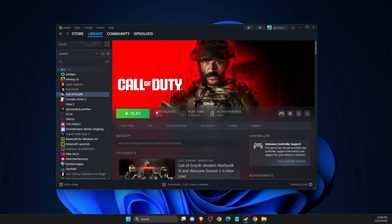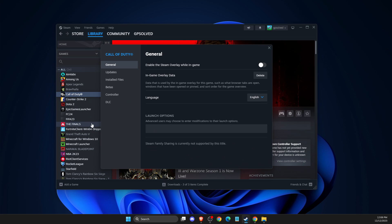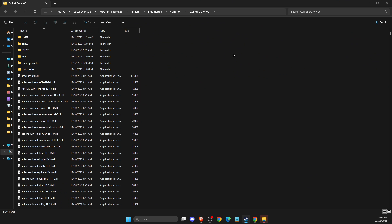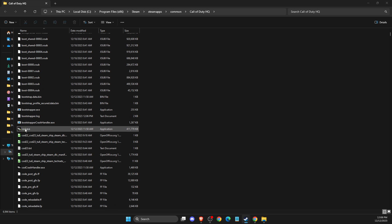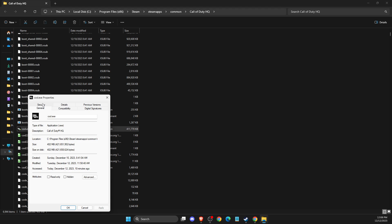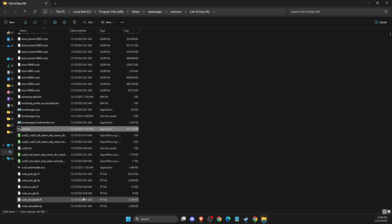So basically what you need to do here is go to library, go to Call of Duty, right click on it, go to properties, then installed files, and then press browse. Then you need to find the COD.exe file here, right click on it, go to properties, go to compatibility, and make sure to disable full screen optimizations, run this program as administrator. And if selected, disable this option as well: run this program in compatibility mode. Then apply the changes.